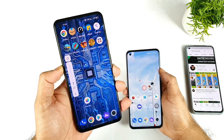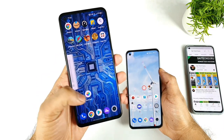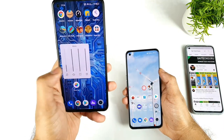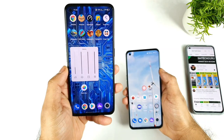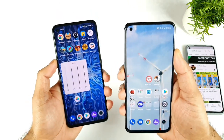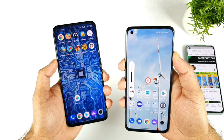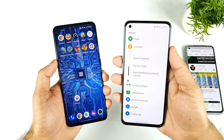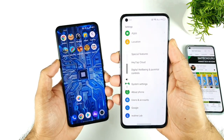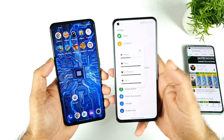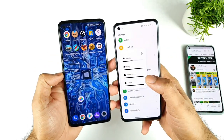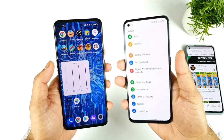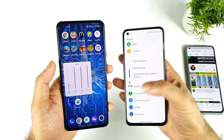So on realme UI 2.0, you can see it's pretty standard. If you try to tap on the three dots, you'll be able to access all of the volume controls, as you can see. The same thing in realme UI 3.0 as well — as soon as you tap on the volume controls, you get this kind of panel. Tapping on the three dots, you'll get the media, ring, and notification controls and all the options, similar on both phones.